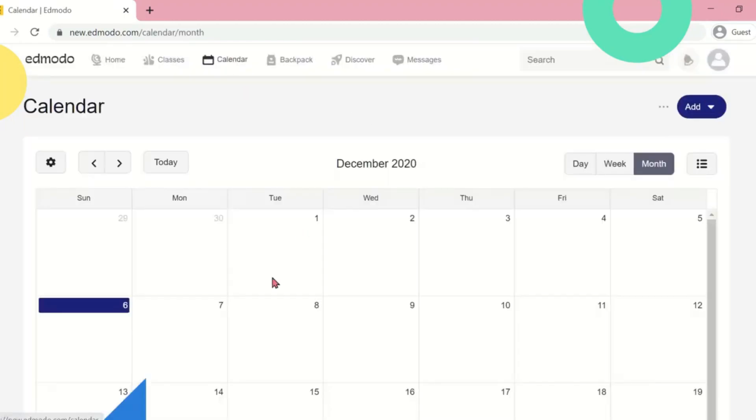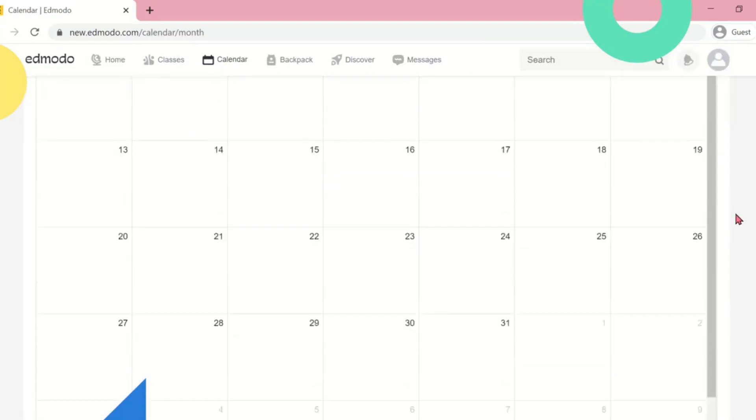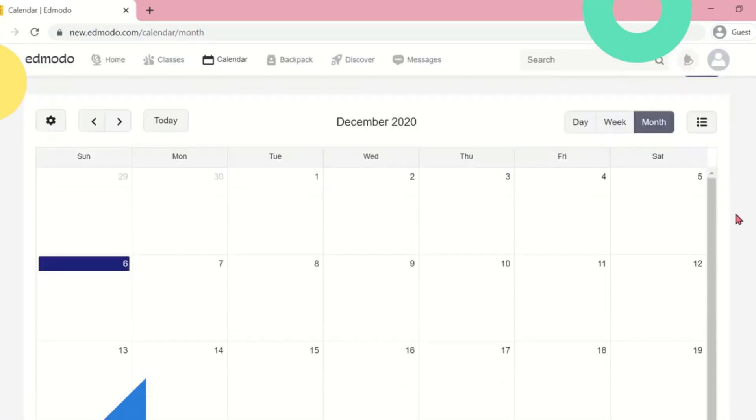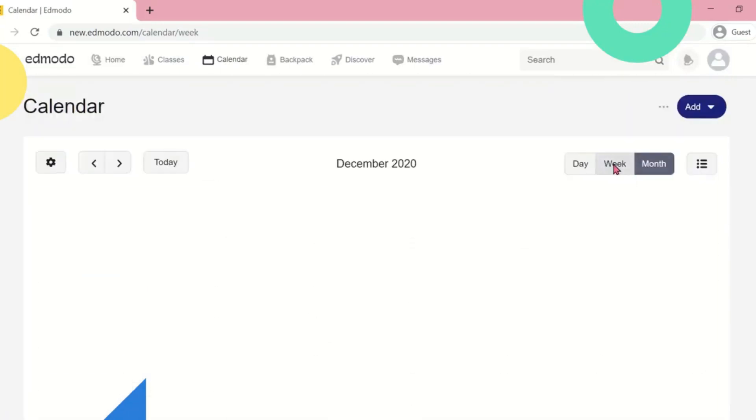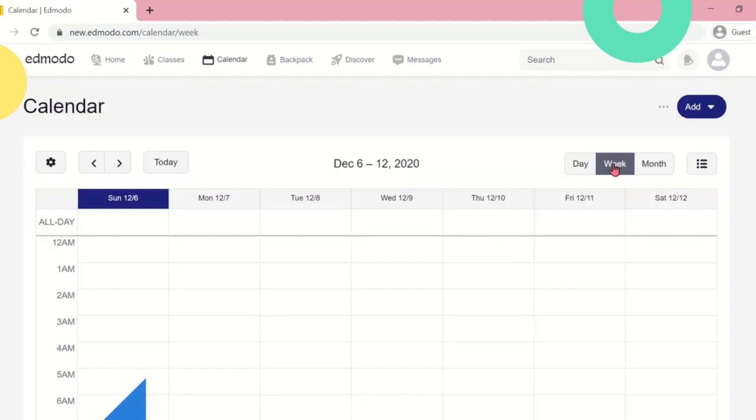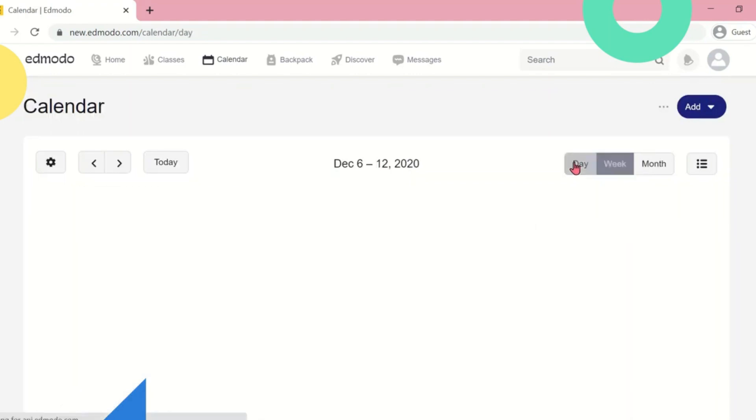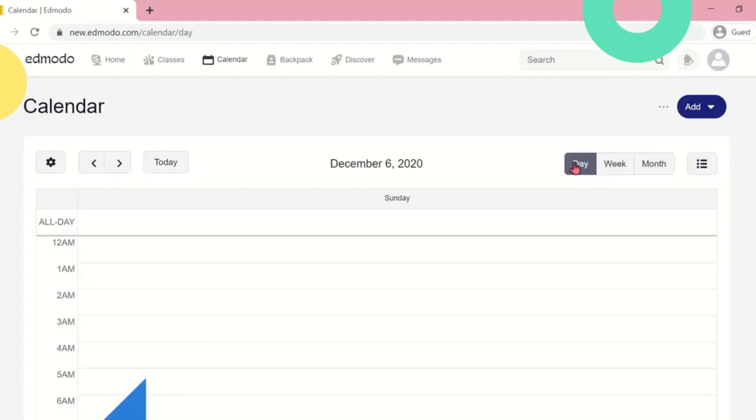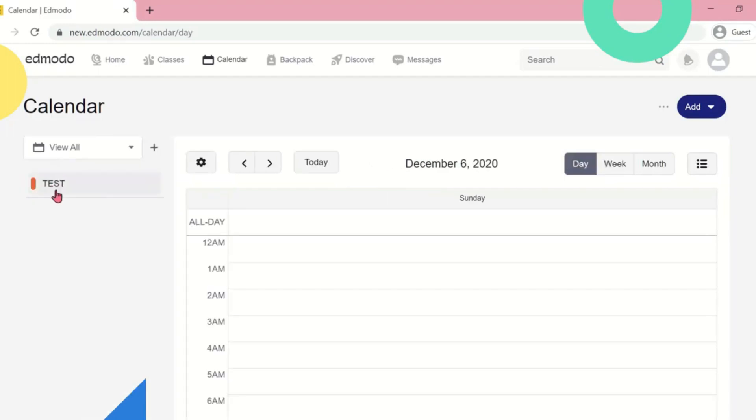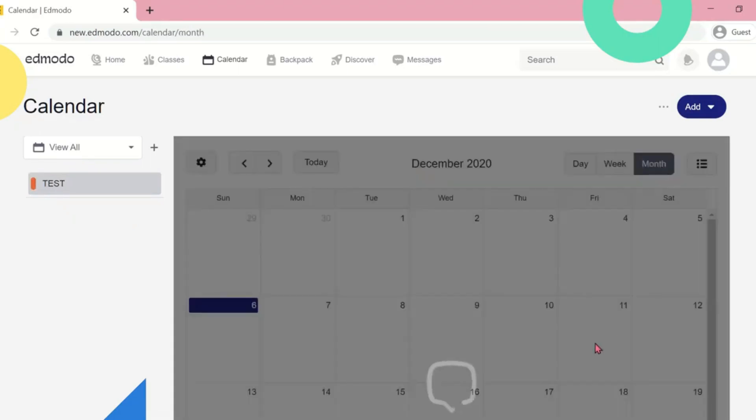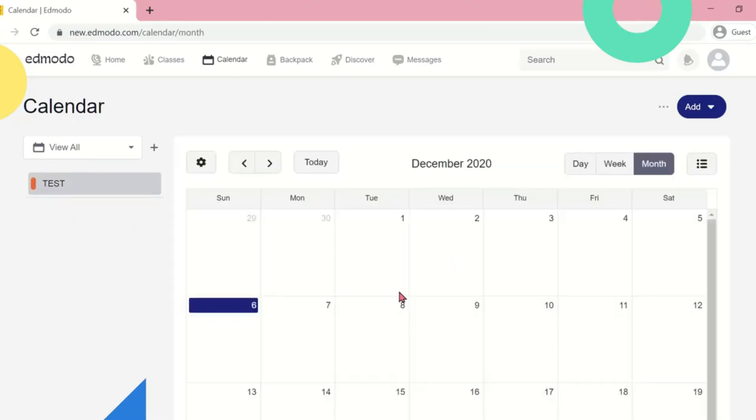Here is the calendar. All of the upcoming quizzes, assignments, as well as school events will appear in your calendar. You will be notified and reminded of these events. You can view the calendar either monthly, weekly, or daily.